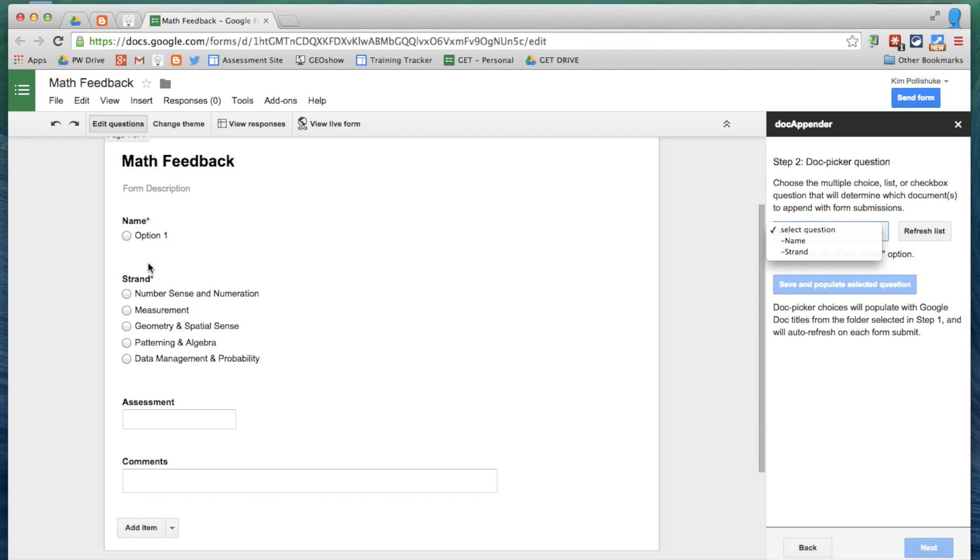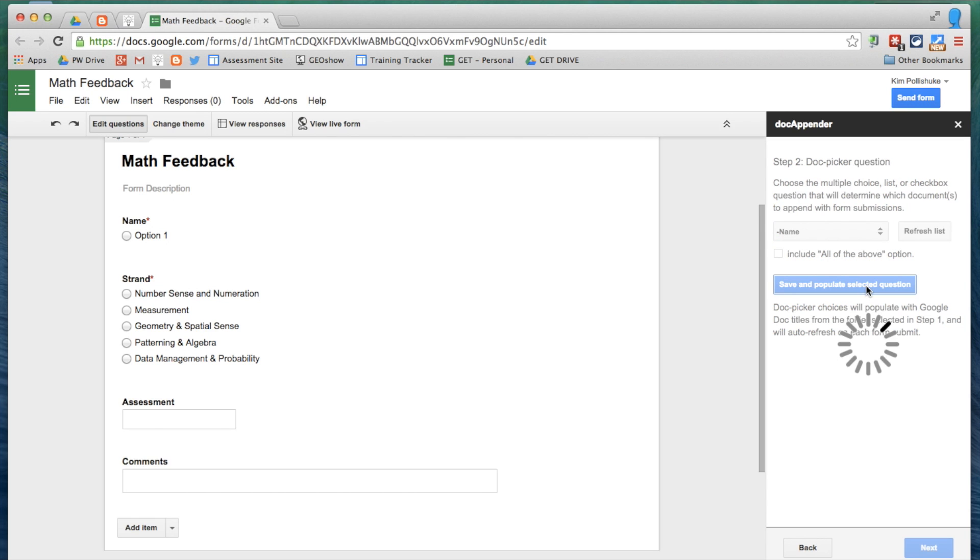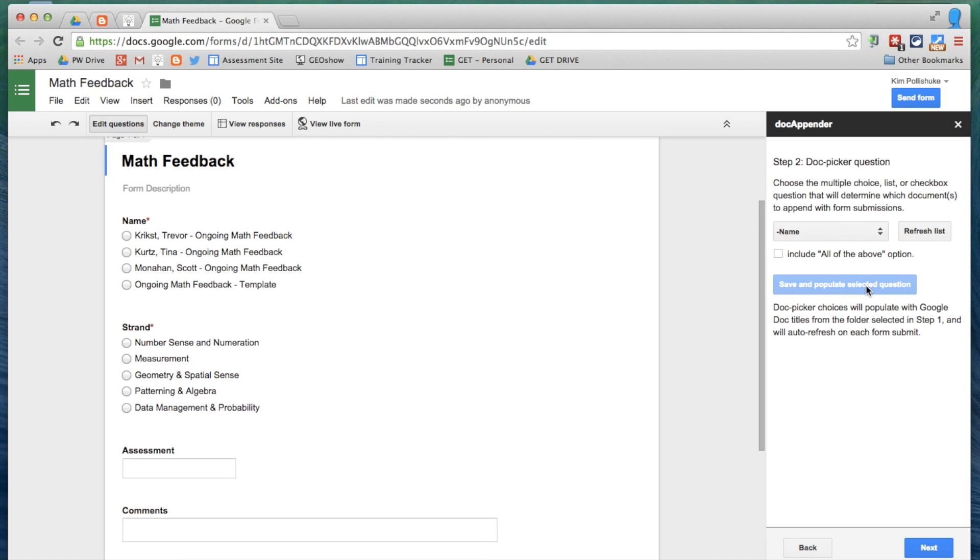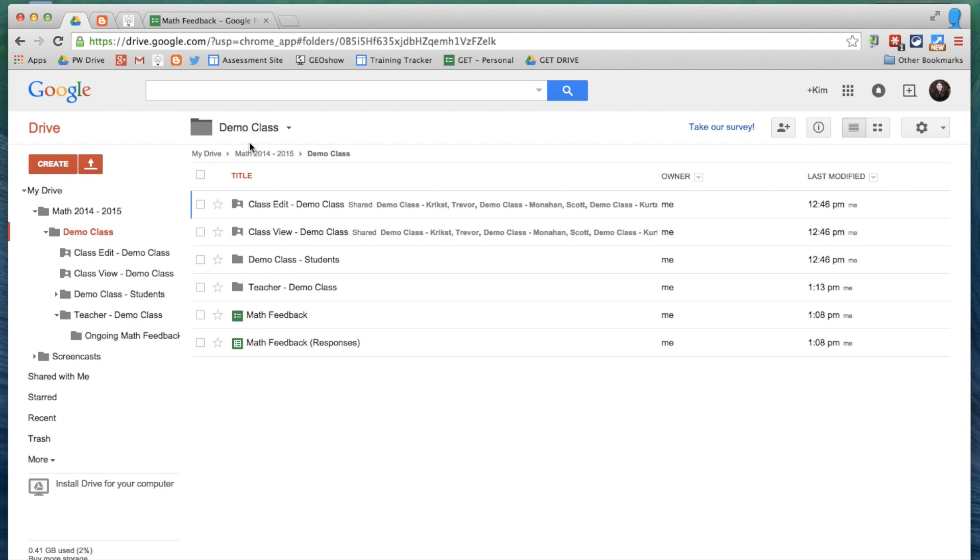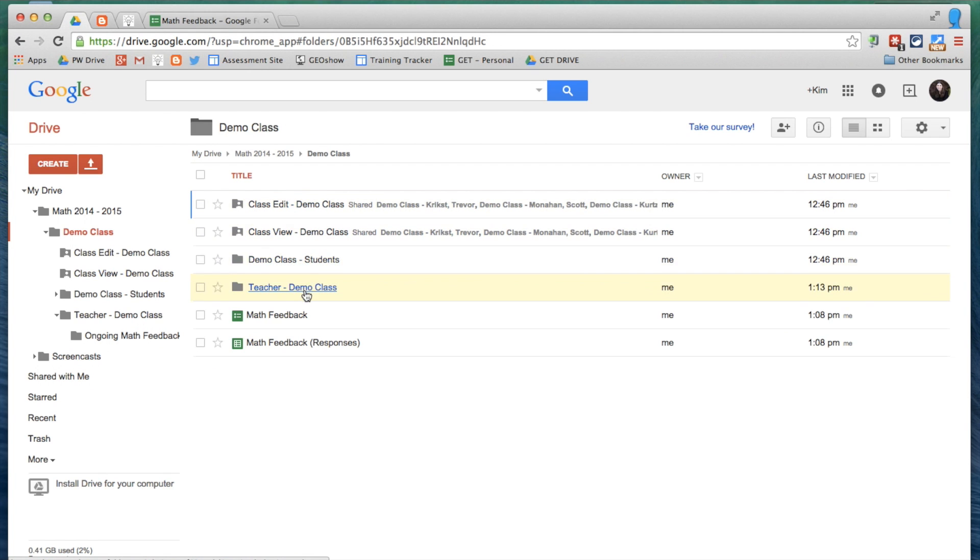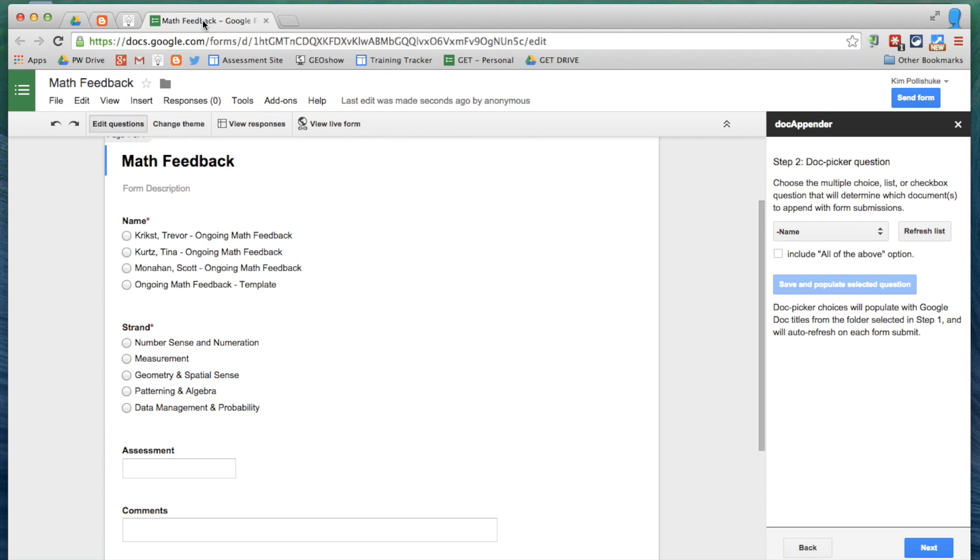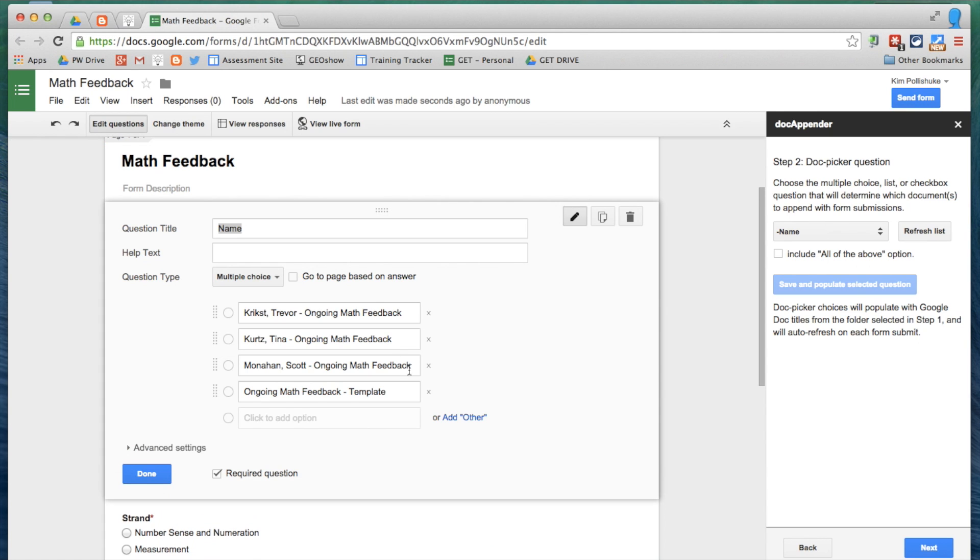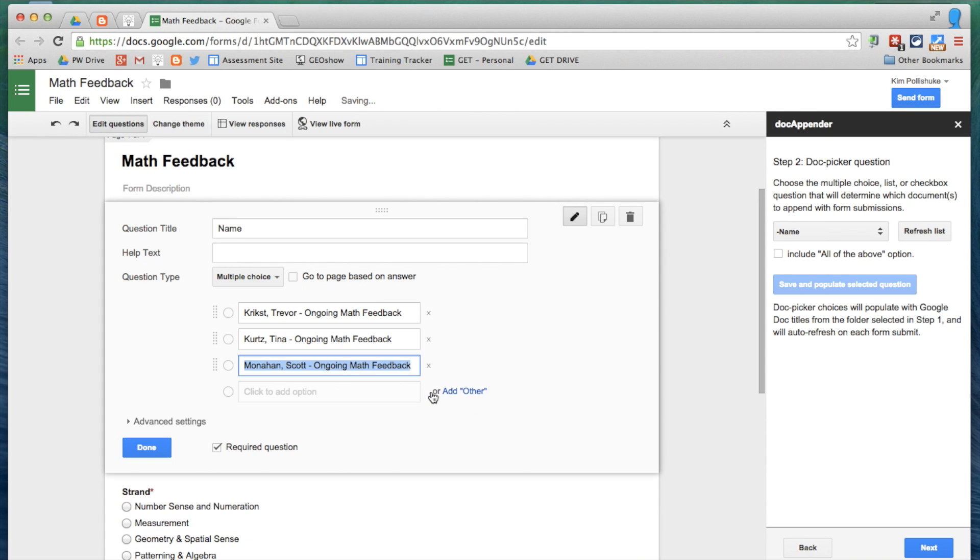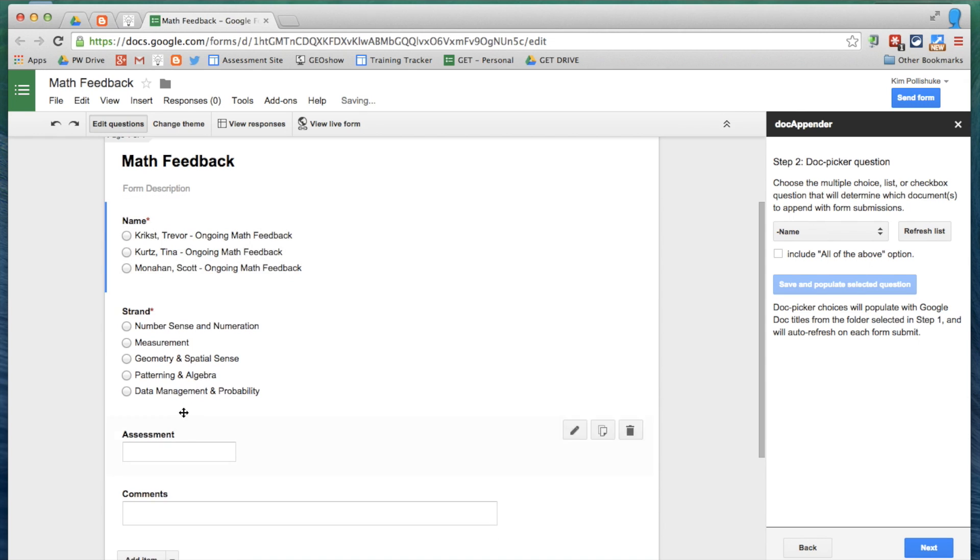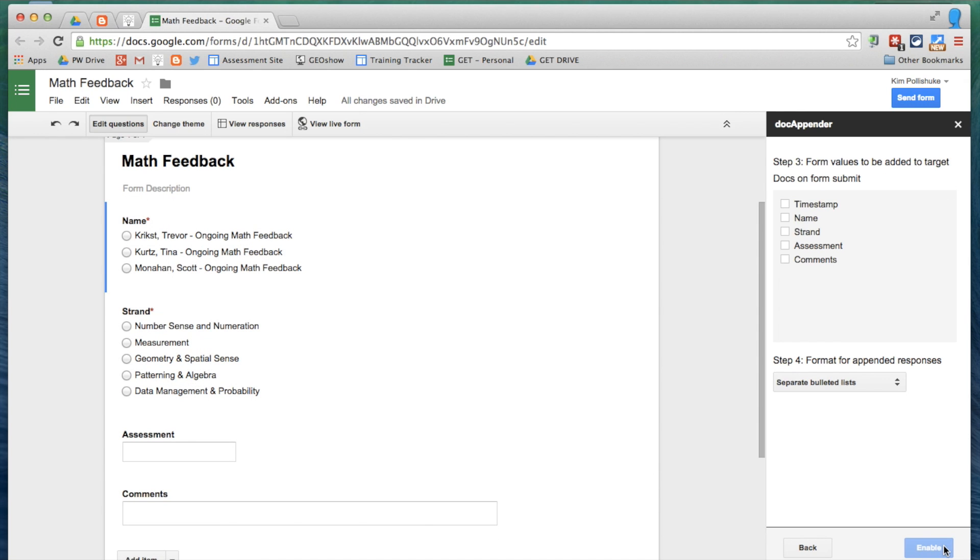Do I want to put it under Name or Strand? Well, Strand is already filled with information. Name has nothing, so I'm going to pick Name. And I'm going to save and populate the selected question. And what it's going to do is it's going to take all of the documents that were in this folder, right here, and it's going to populate them in my form. Now, obviously, ongoing math feedback is not necessary, so I can go in here and I'm going to delete that one, click Done, and here are my three choices for Name.